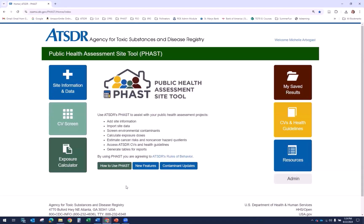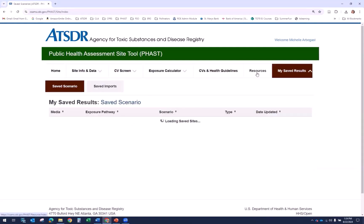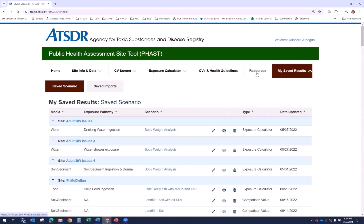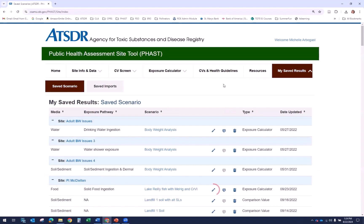Finally, let's talk about saving and retrieving data. You can access saved scenarios and saved imports from the My Saved Results tab on the home page. You can also access these through the navigation tabs once you are inside FAST. You can retrieve saved scenarios from the My Saved Results Saved Scenarios section. Scenarios are grouped by site.